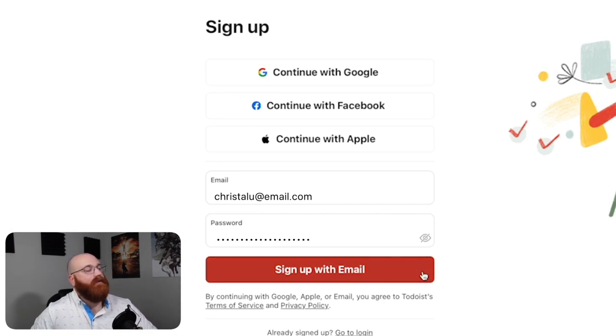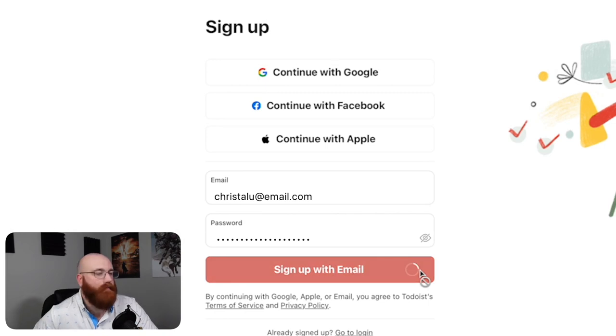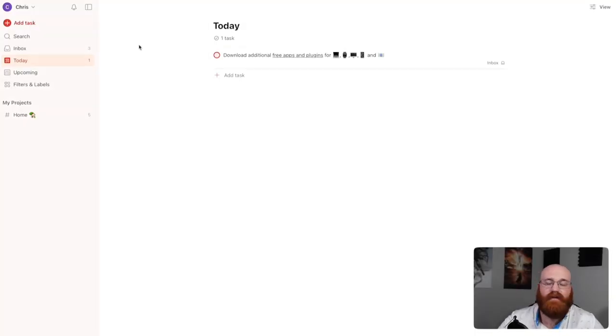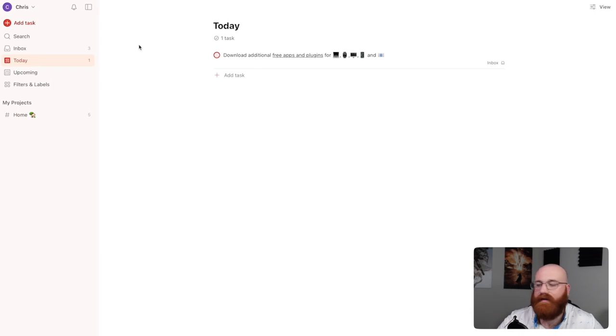After selecting your signup method, personalize your account by following the on-screen prompts. After completing the signup process, you'll be taken to your Todoist account dashboard. This is where you'll be able to start managing your tasks and projects and exploring the many features that Todoist has to offer.